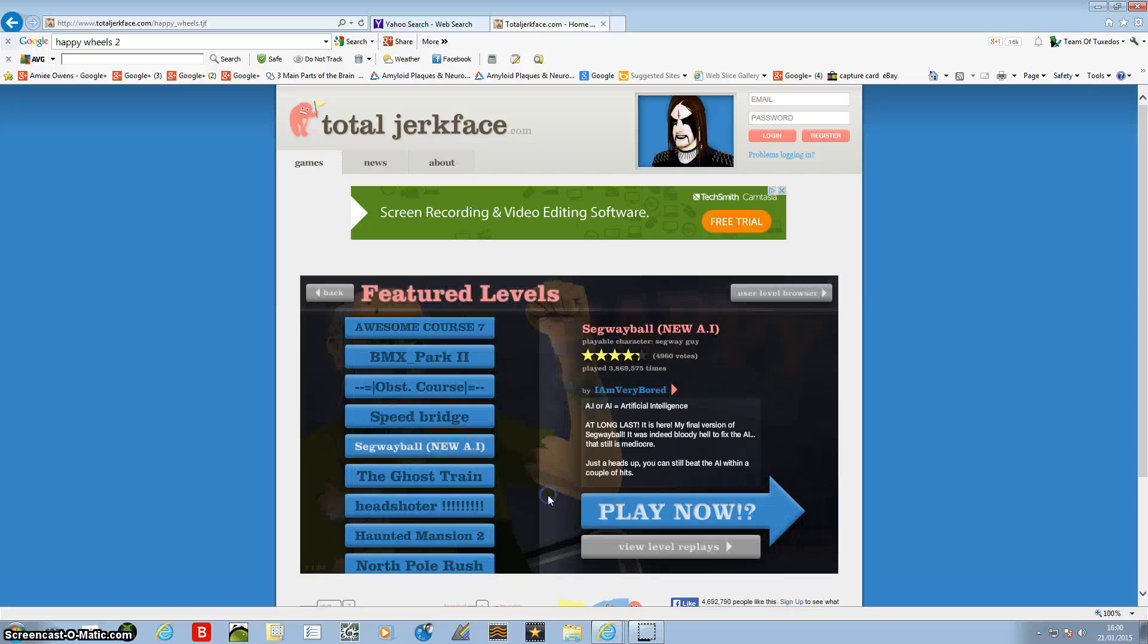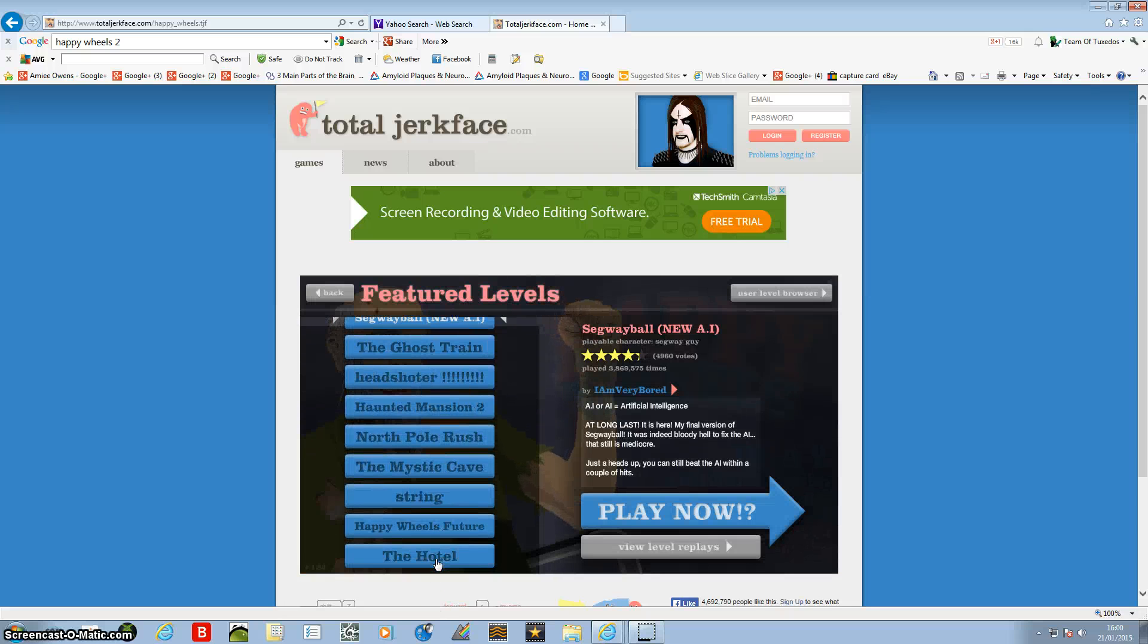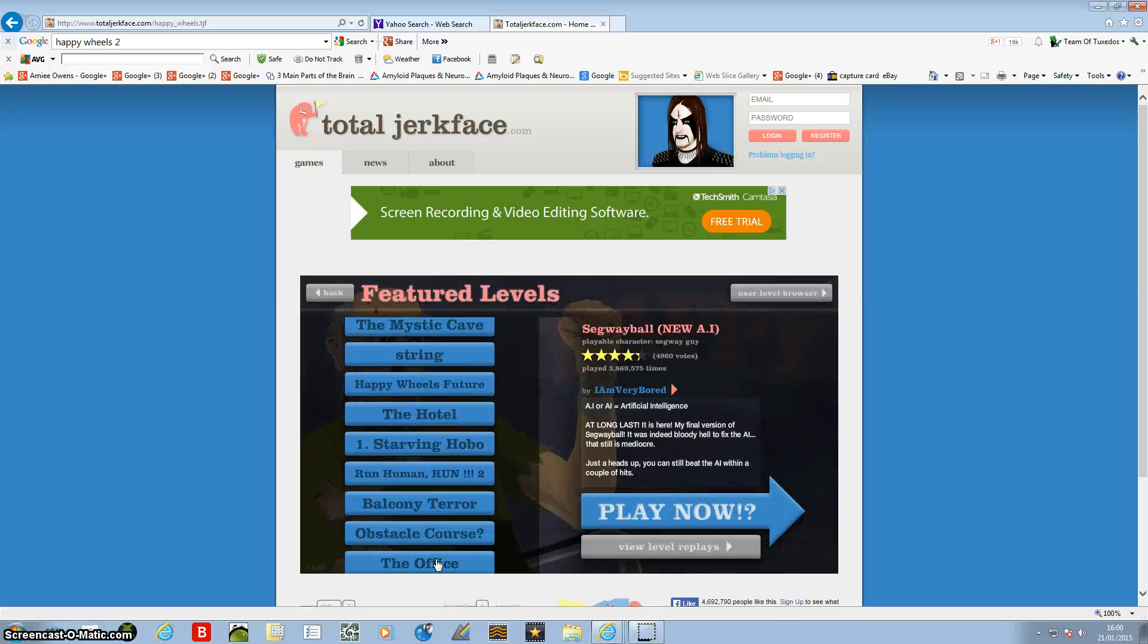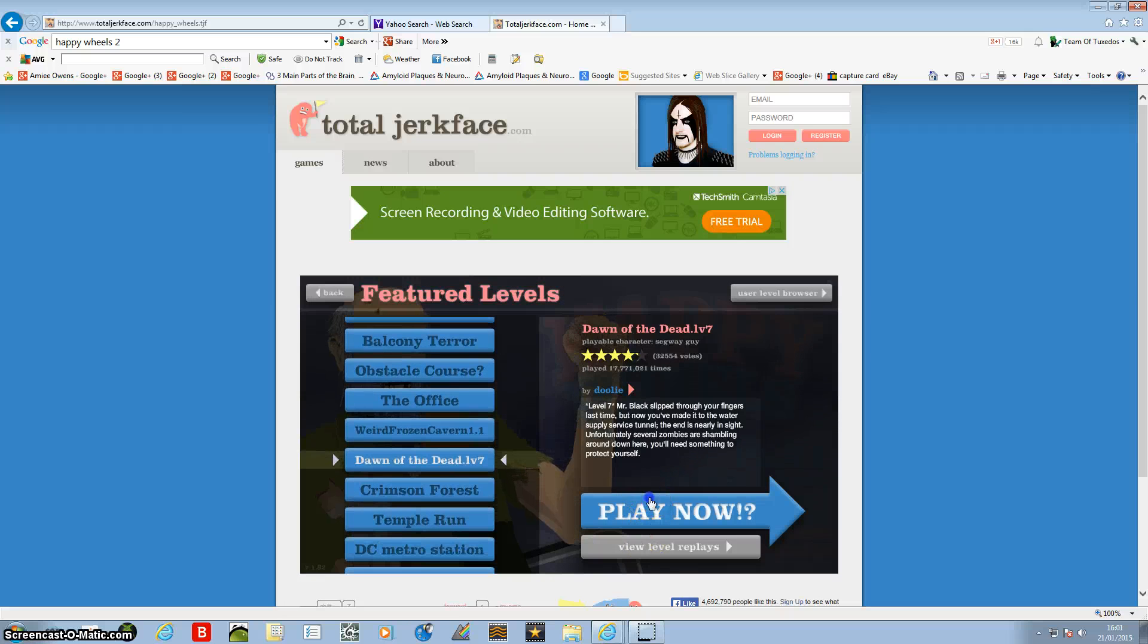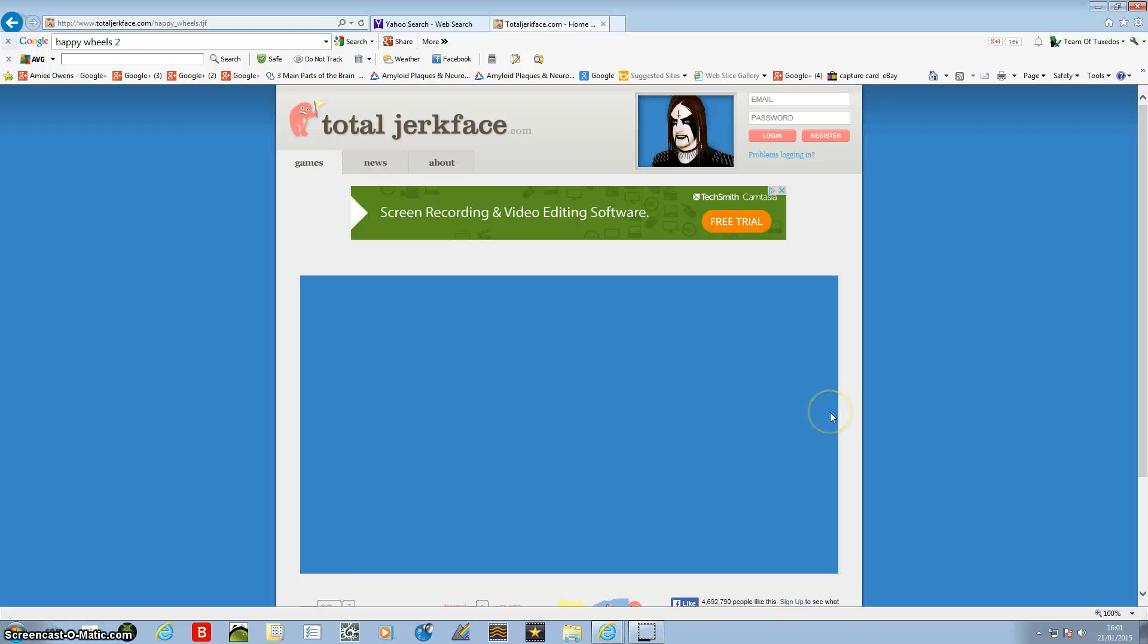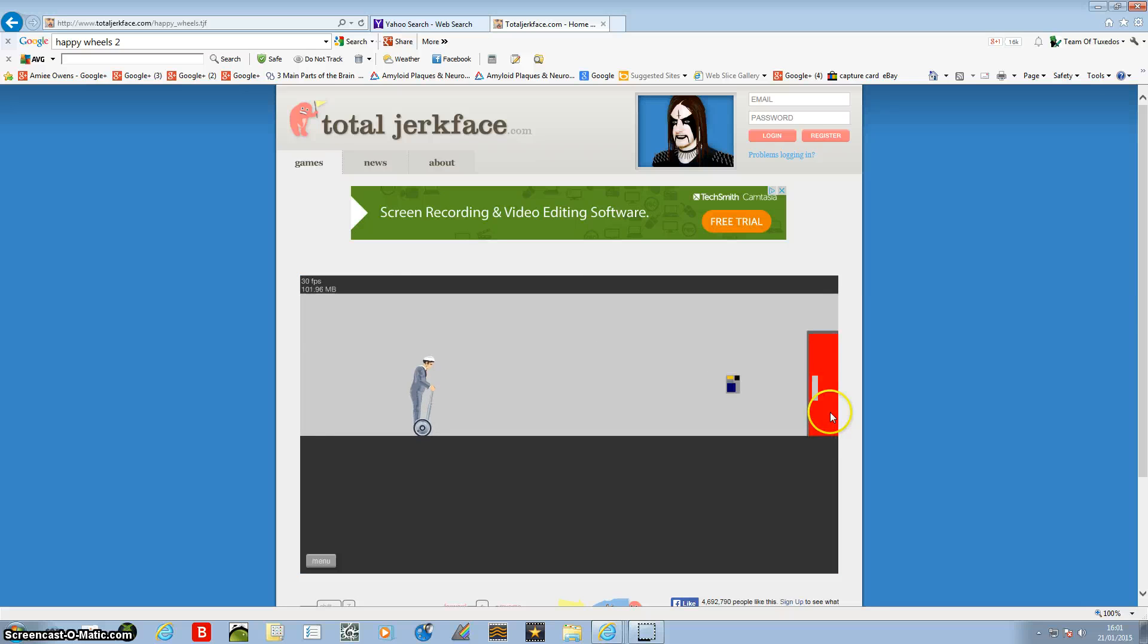Okay. I'm going to do one more level and that will be the last one. I'm going to go this one. Don of the Dead version 7.